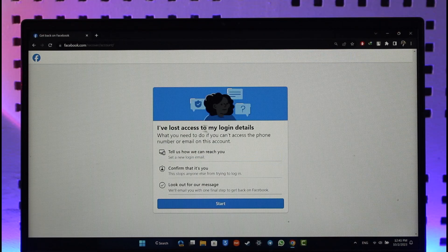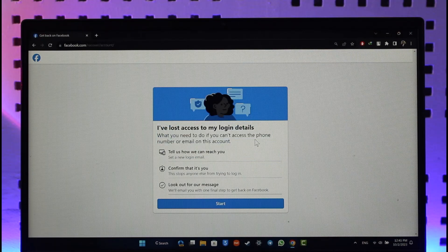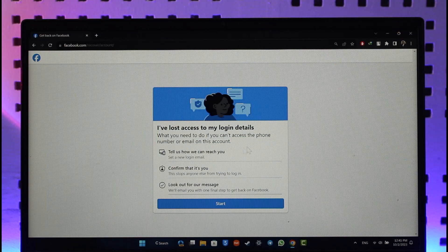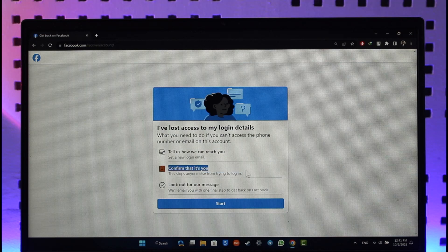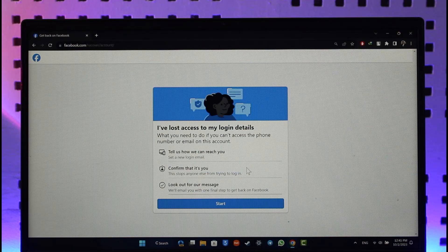If you can't access the phone number or email on this account, you can tell them how they can reach you to confirm that it's you. Now for this, you might want to verify it. So if you select a photo of yours, it's going to actually verify with the photo inside that Facebook account and then check whether or not this account really belongs to this person.